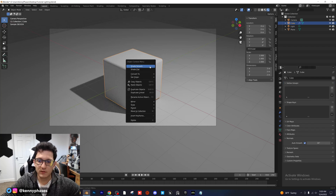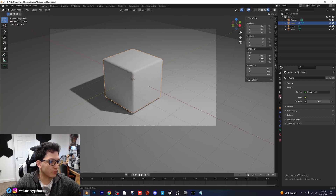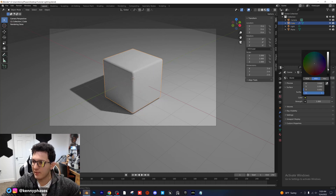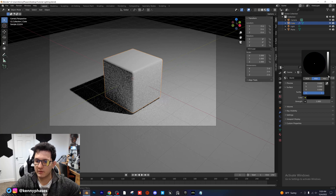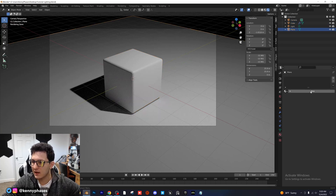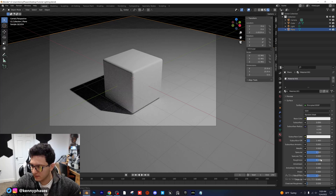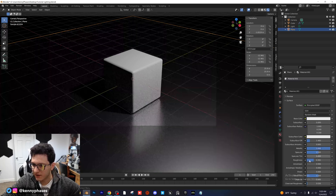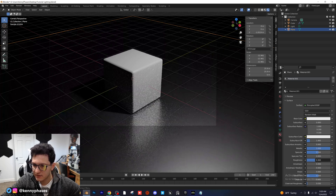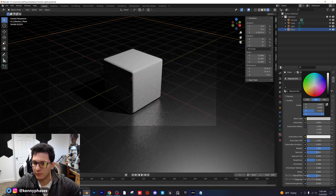I'm going to go into my world properties and make the background color basically just black. Then I'll take my floor and create a new material — I'm going to give it a low roughness and high metallic value, something like that. We can come back and adjust that later; maybe we should make it a little bit more gray.